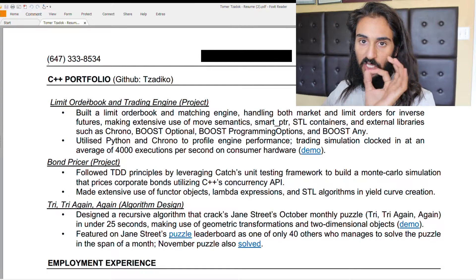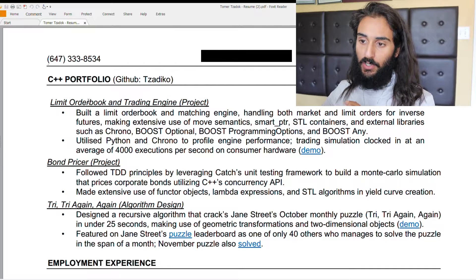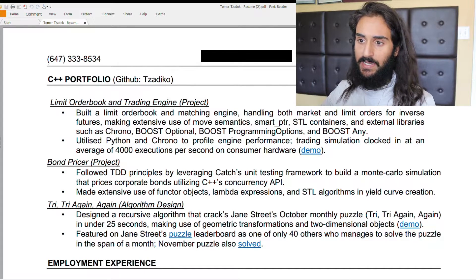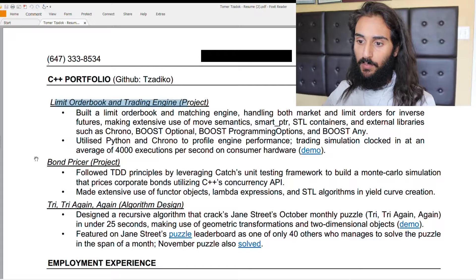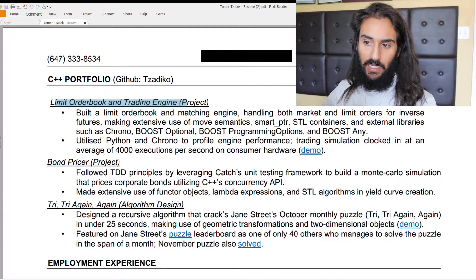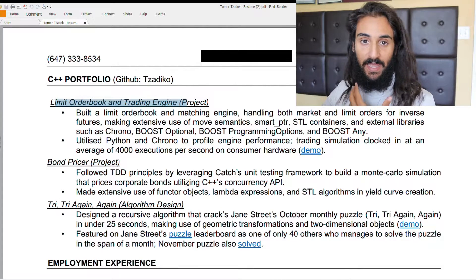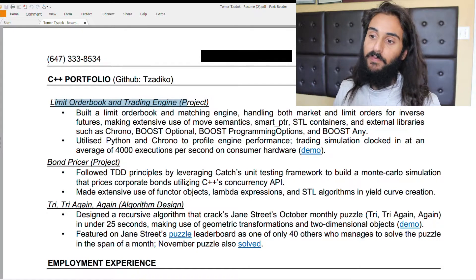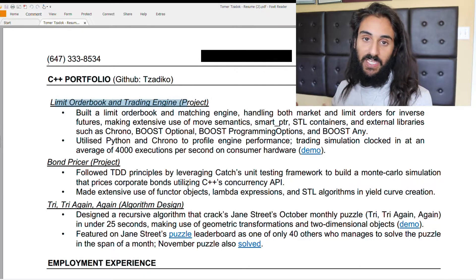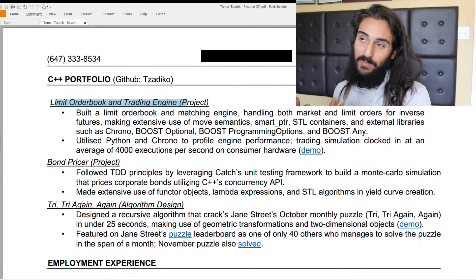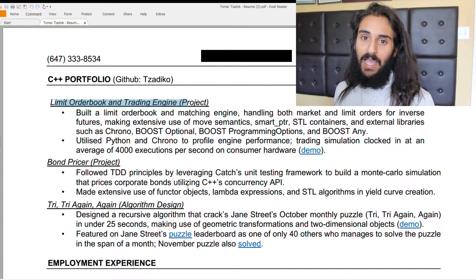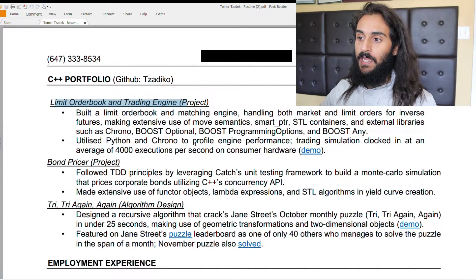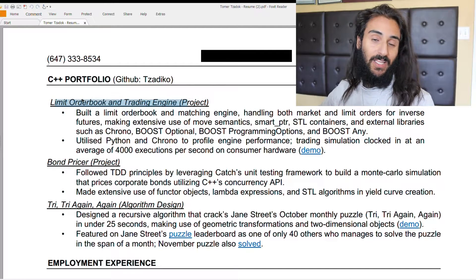Before we look at each bullet point, notice a pattern here: Limit Order Book and Trading Engine, Bond Pricer, Try-Try-Again Algorithmic Design. I was applying for finance and AI-based companies, so my portfolio should cater towards what they're looking for. I came from a background of finance and was applying for companies in the trading space requiring some financial understanding, so the projects I chose to showcase were finance-based projects.